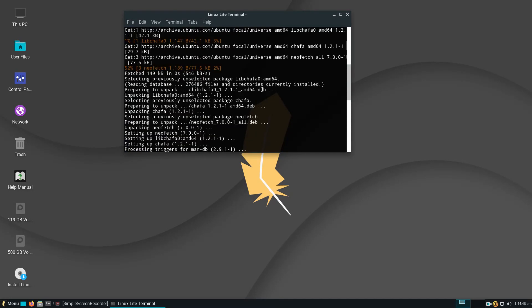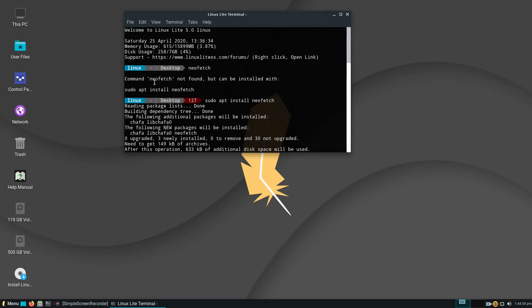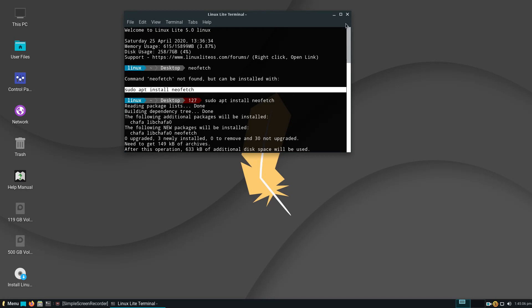One thing about Ubuntu-based systems and the terminal, if you wanted to install something in the terminal or launch something and it's not there, for example I typed in NeoFetch and it says command NeoFetch not found, but can be installed with, and it tells you how to run the command. Great for newbies, so well done.